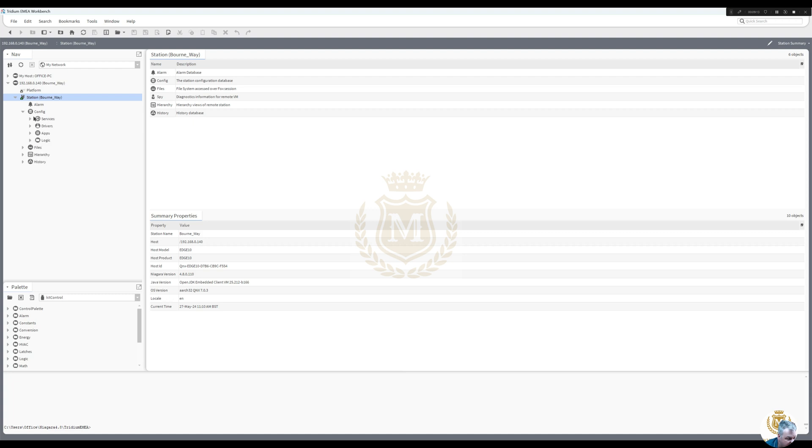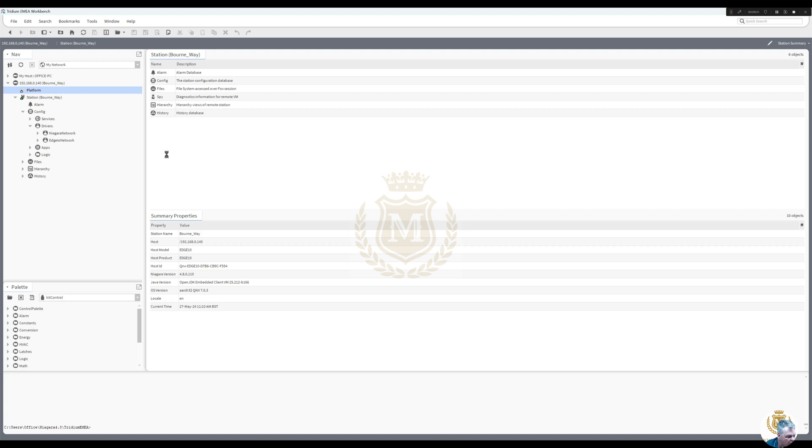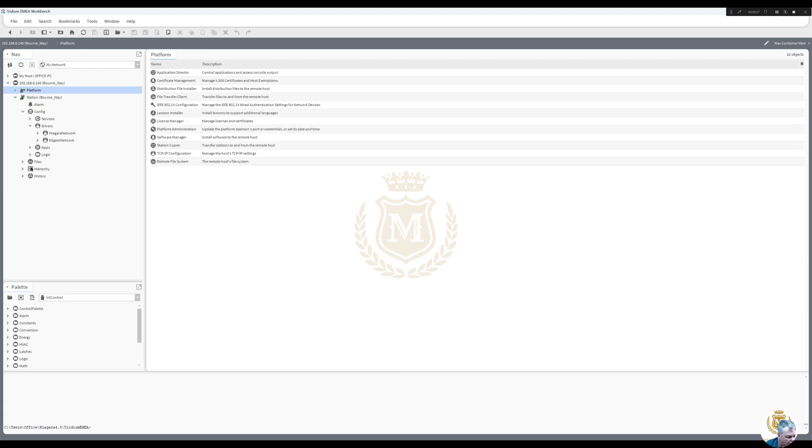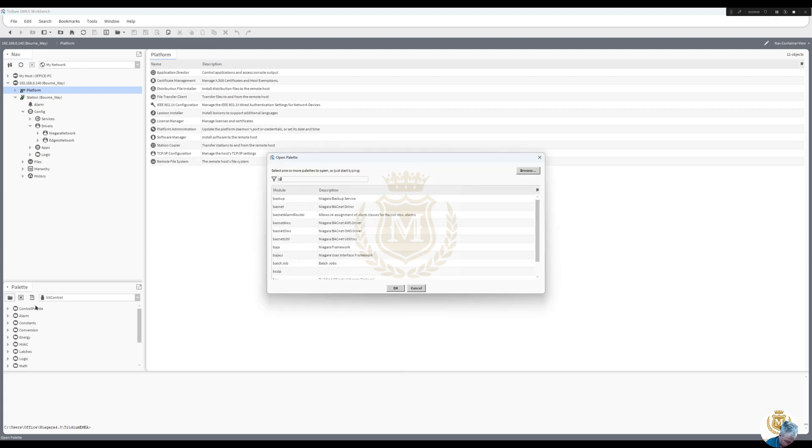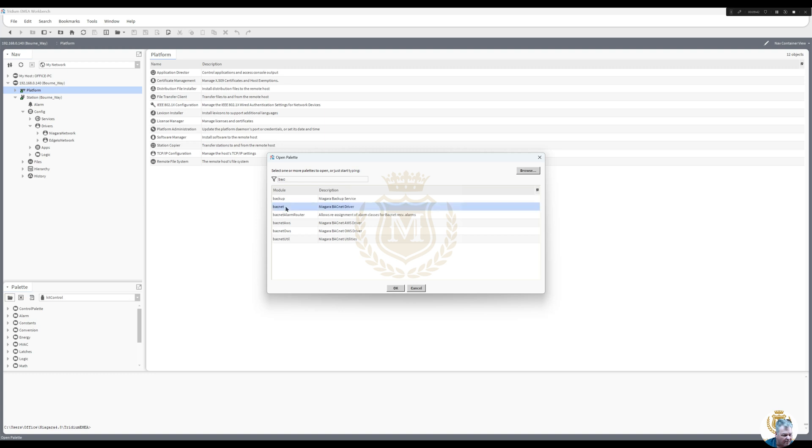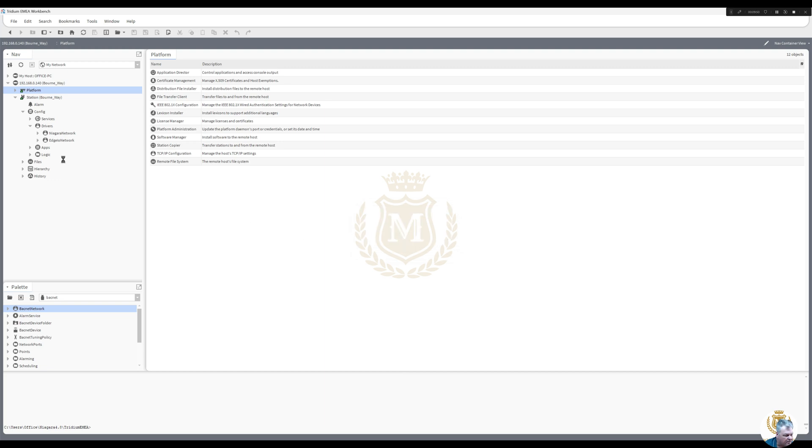So we need to set up BACnet. BACnet is not going to be set up on this, so we need to first of all set up BACnet on Niagara. So I'll just, you can see how we do that. There's going to be BACnet over IP that we need. I think this Edge automatically loads BACnet controllers. Let's see. BACnet, BACnet, BACnet network, let's see if we get any errors. No we don't, so that's good.